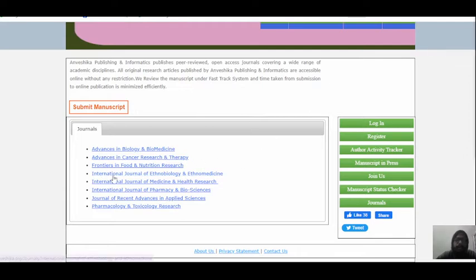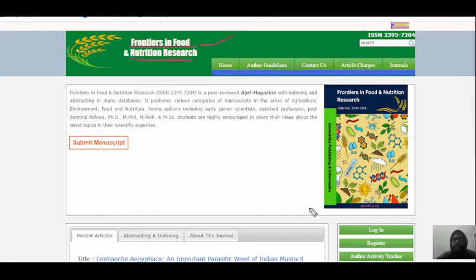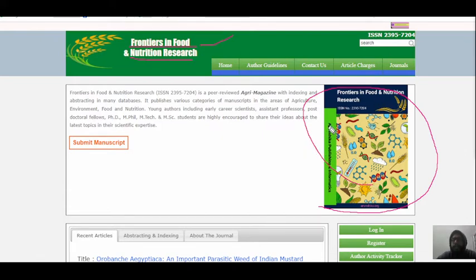Suppose I'm going to submit my article in agriculture — I belong to agriculture — so I'll choose Frontiers in Food and Nutrition Research. Click here, and the Frontiers in Food and Nutrition Research page opens. Here you can find various tabs: home, other journals, and article charges are shown on this frontier page.